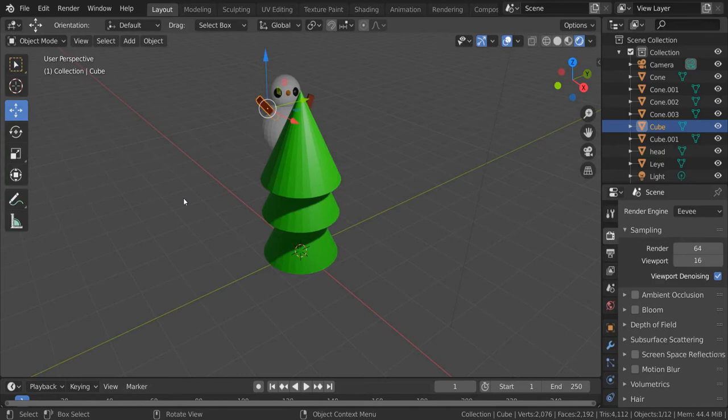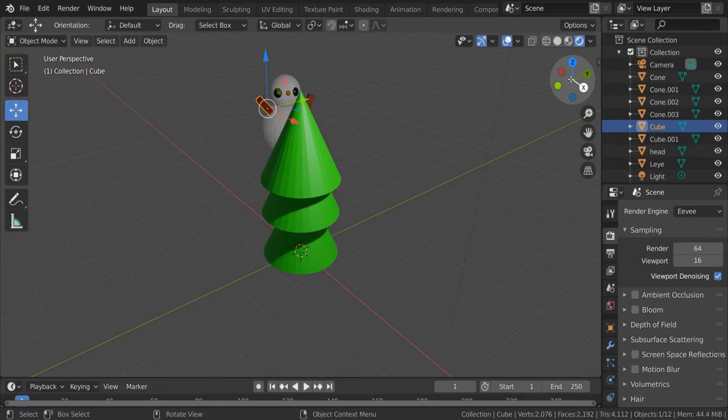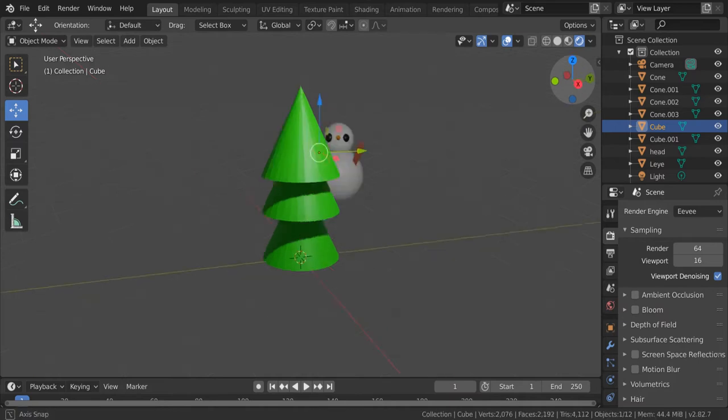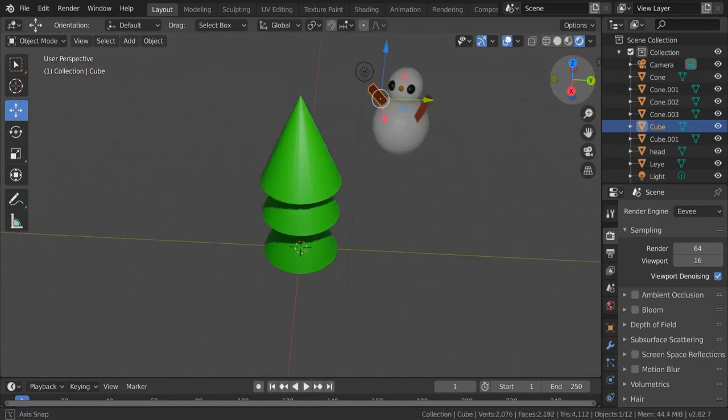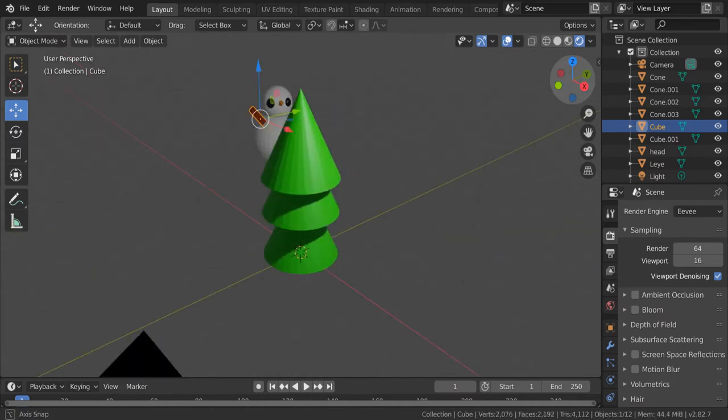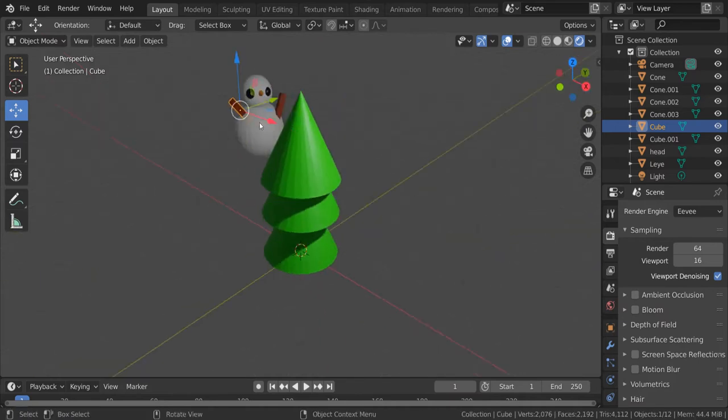In this video we're going to be looking at how we can use parenting to attach one object to another object and create a hierarchy of objects which we can move around the screen at the same time. In my scene you can see that the snowman is behind this tree. I want to bring my snowman to the side.